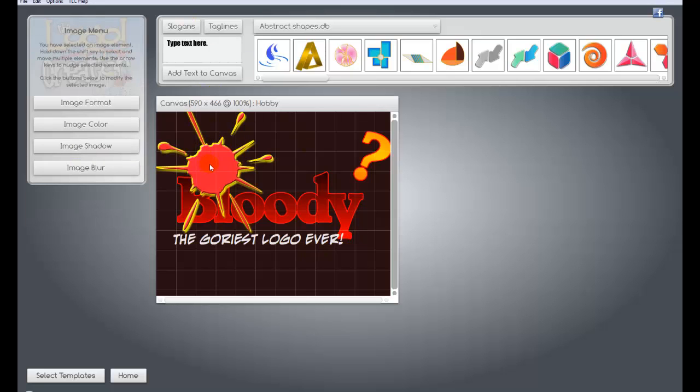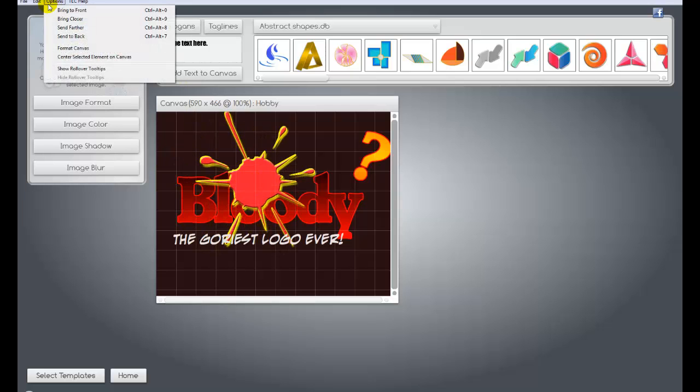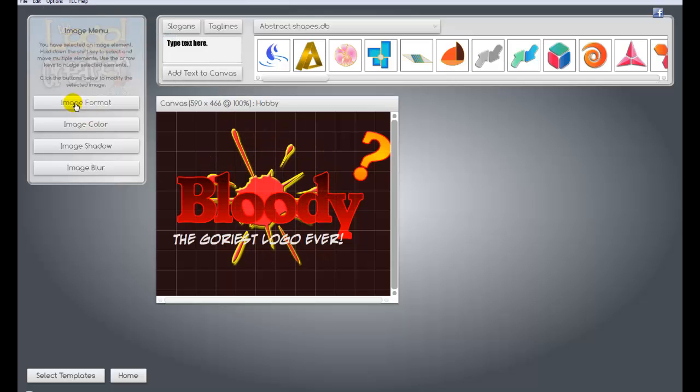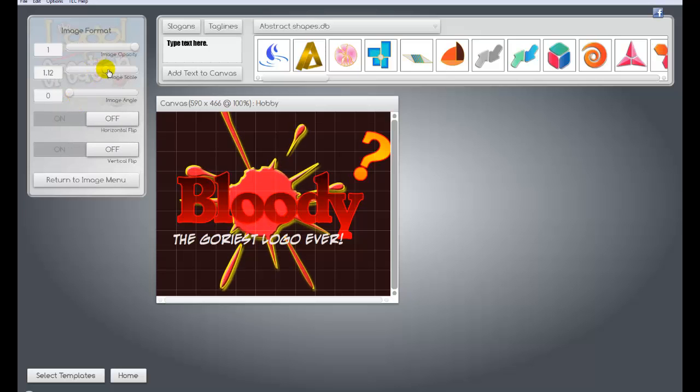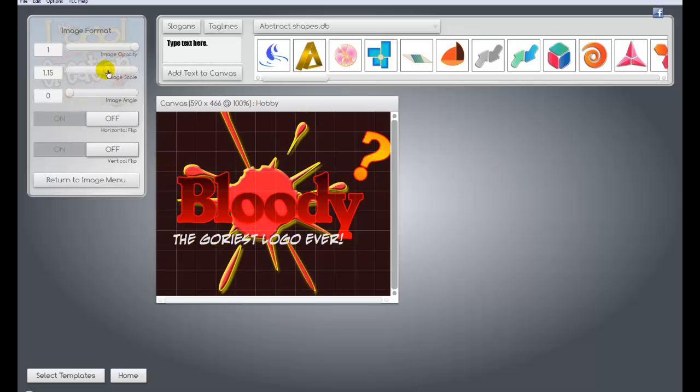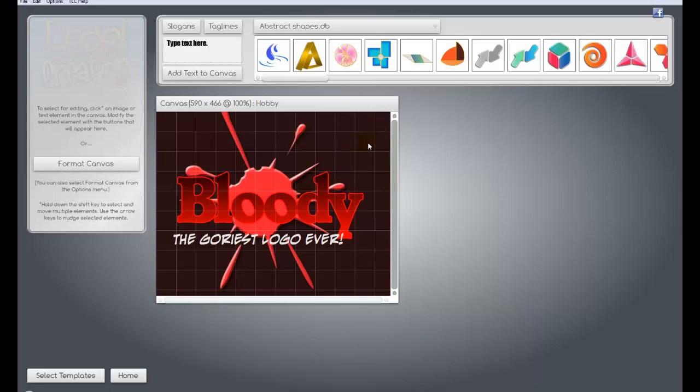You see how now the blood splatter, or whatever that is, is now on top of the wording. You can actually just go to the top, and there's a thing that says send to back. It puts it behind it now. I can go to image format and make the splatter really big like that. I might get rid of the question mark. It's very easy to get rid of stuff too. You just click on it, hit delete on your keyboard, and it goes away.